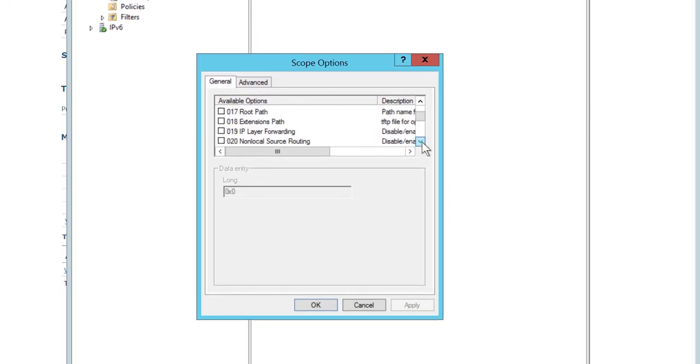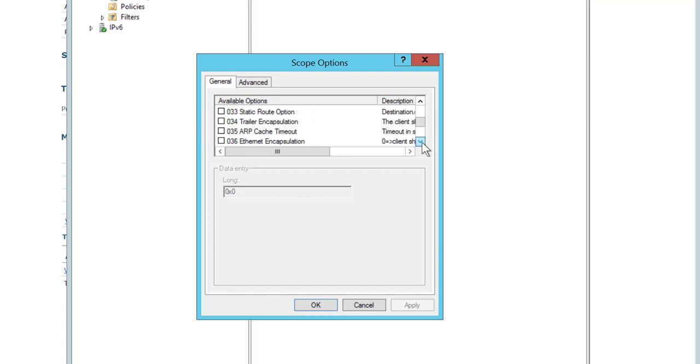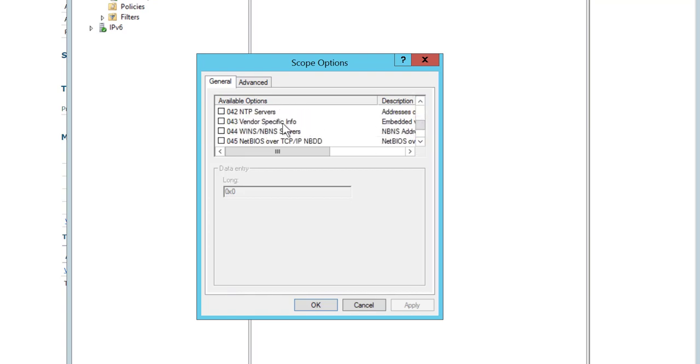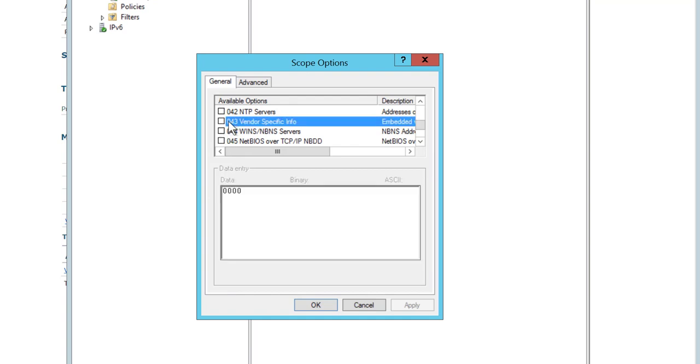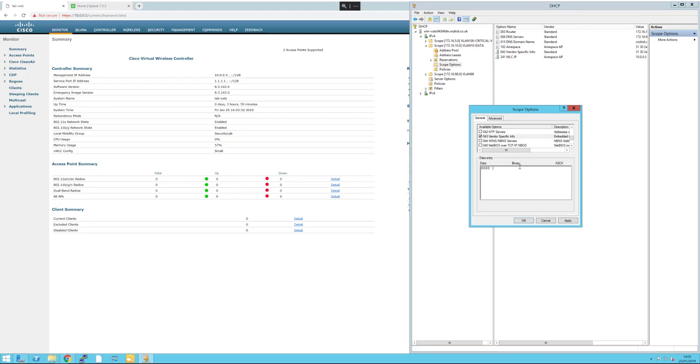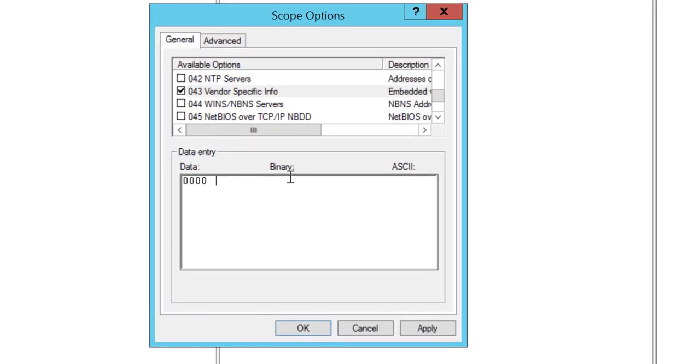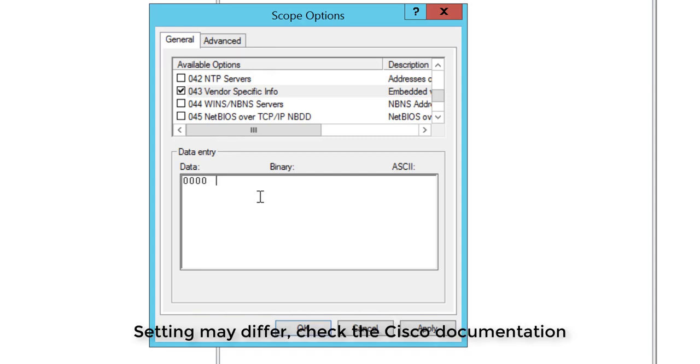Once we've got option 43, we need to click within the binary area and add the type-length values. The type for Cisco Aironet lightweight access points is 0xf1, which in decimals is 241.